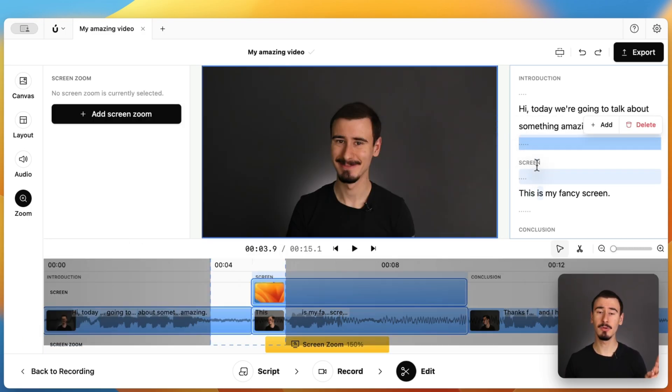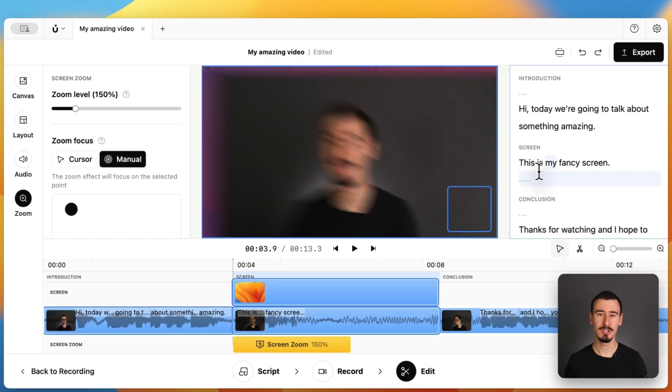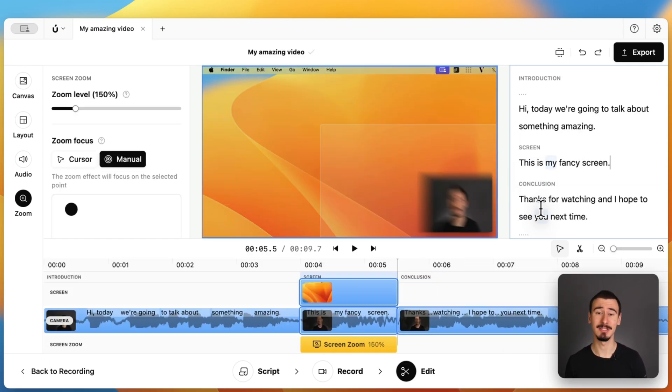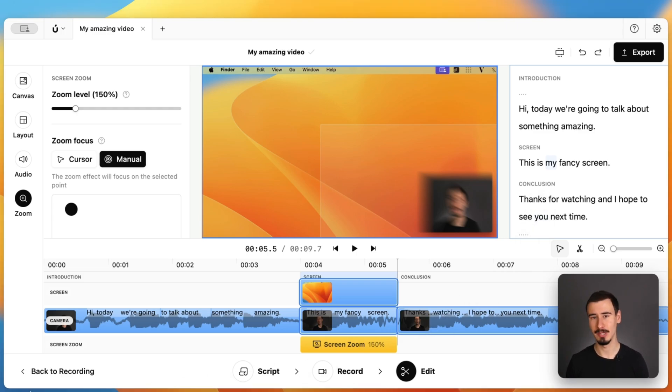but it goes even further, offering transcript-based editing, which allows you to edit your video by editing the transcript, which can save so much time on educational videos.